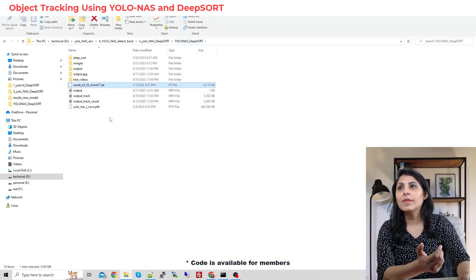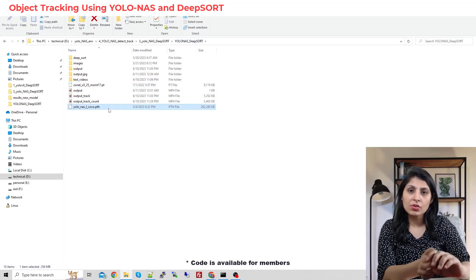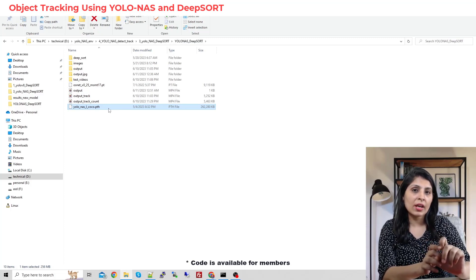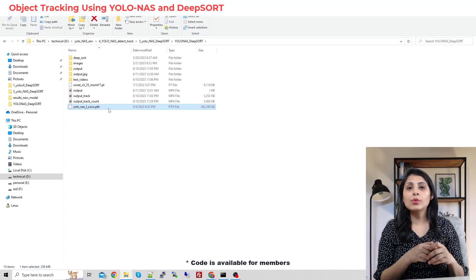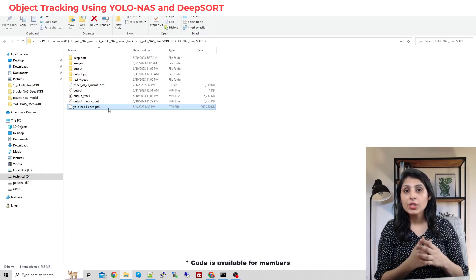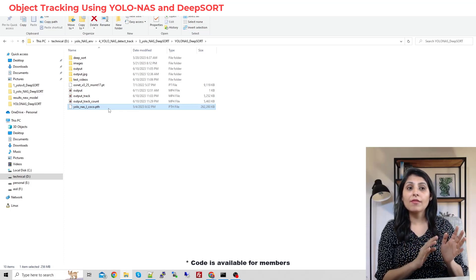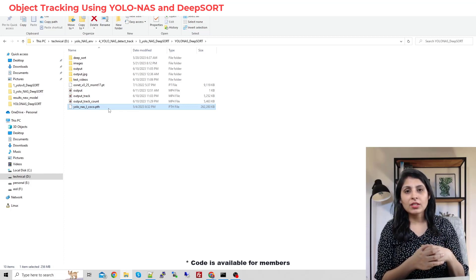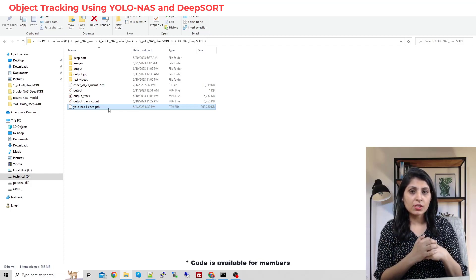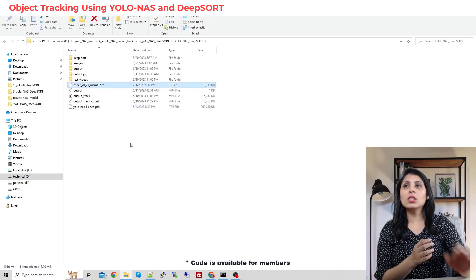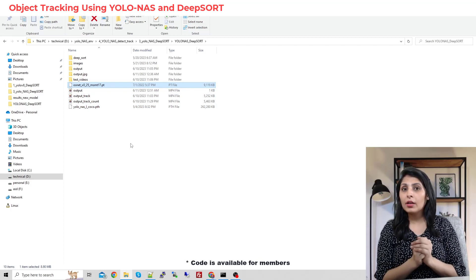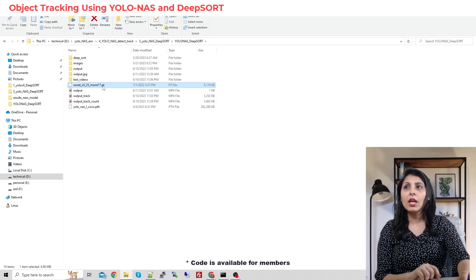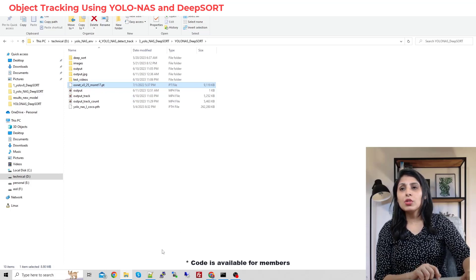These are the pre-trained models. Today we are detecting and tracking the person class, so I'm using a pre-trained model trained on the COCO dataset, because COCO has a person class. We use that pre-trained model to first detect persons and then track them. You need to place this model in your current working directory.